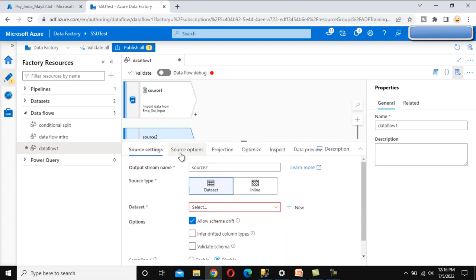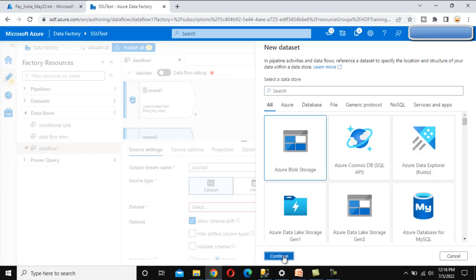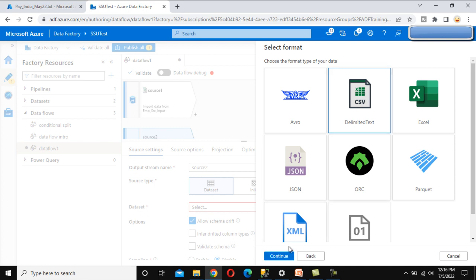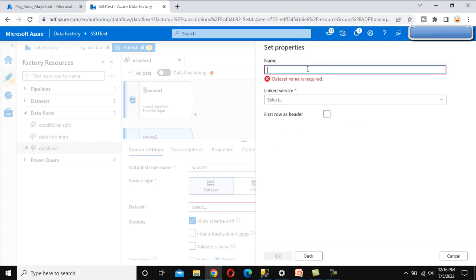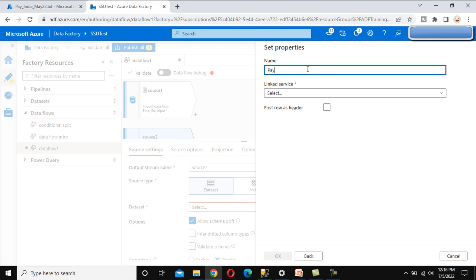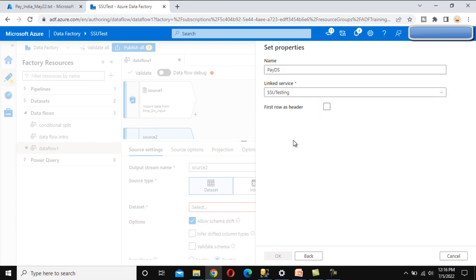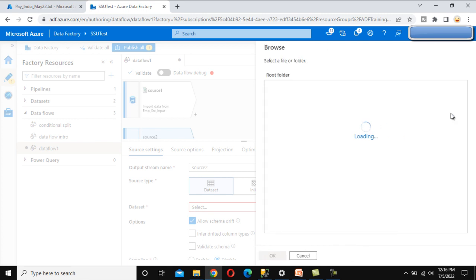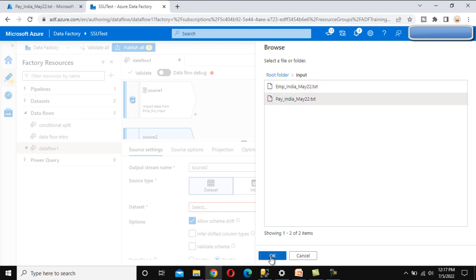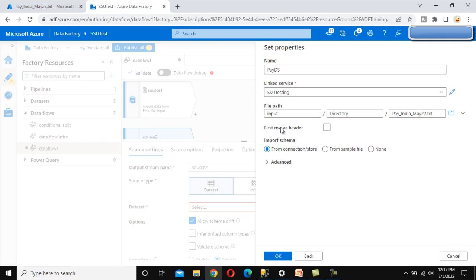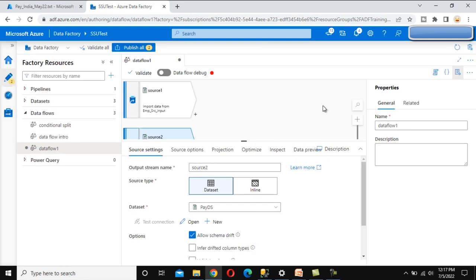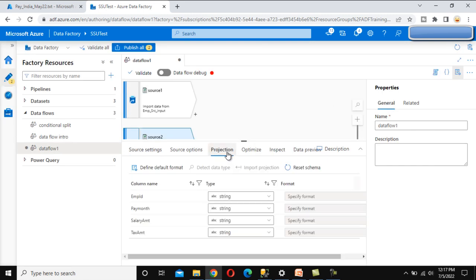Inside the lookup source, let's create a new dataset. This is Azure Blob Storage - click Continue, select Delimited Text, click Continue. Name this 'payroll_dataset'. Select the linked service 'ssv_testing', then browse to the input folder and select the payroll file. Click OK, set first row as header to true, then click OK. The dataset will be created.